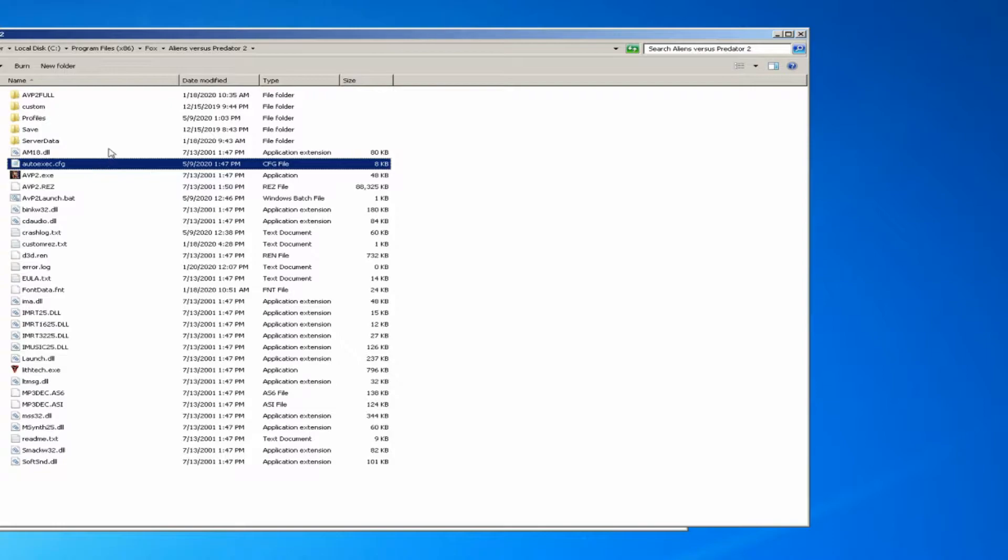When you're in there, you want to find the file autoexec.cfg. This is the main configuration file for the game.